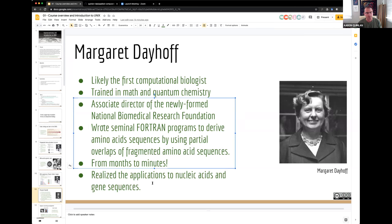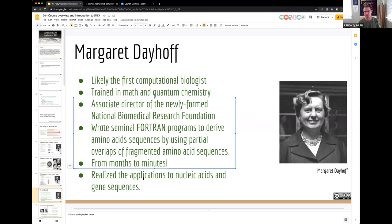These programs that looked for partial overlaps expedited the assembly of amino acid sequences from months to minutes, because this was really done by hand before. Margaret also realized these concepts had applications to nucleic acid sequences, so we could use overlap concepts to figure out the nucleotide sequence of an exon or entire gene. Fast-forward to the Human Genome Project — it was exactly this concept that was used to assemble the human genome.